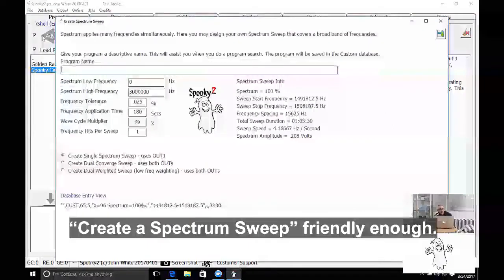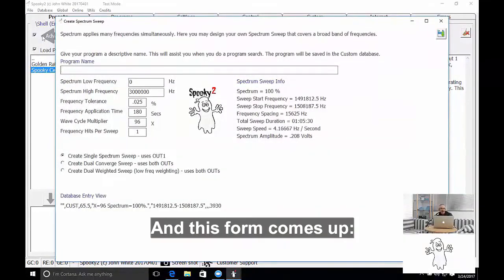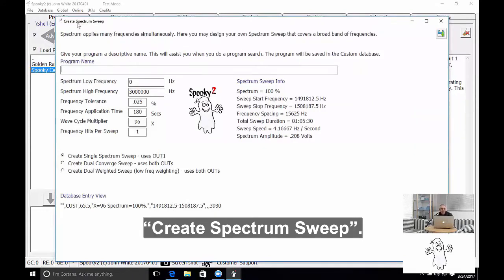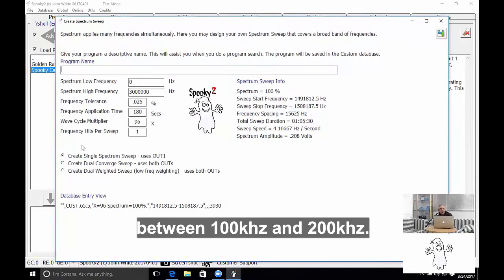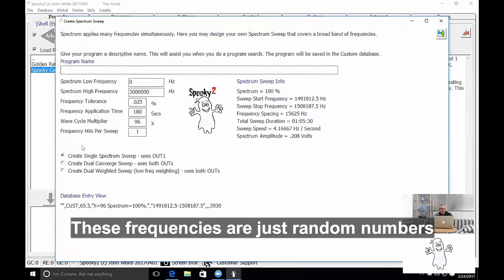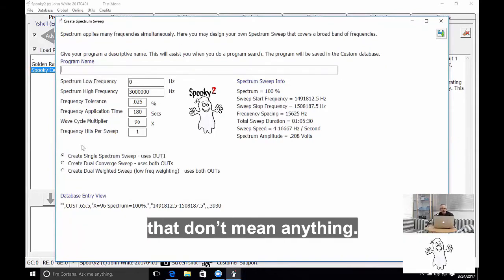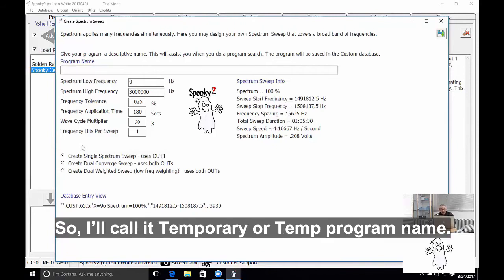And this form comes up, Create Spectrum Sweep. Now I'm going to create a sweep between 100 kHz and 200 kHz. Those frequencies are just random numbers that don't mean anything. So I'll call it Temp program name.